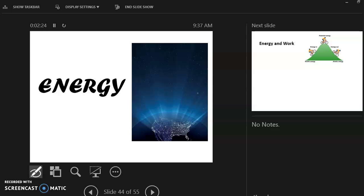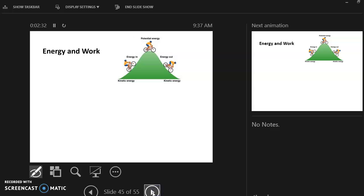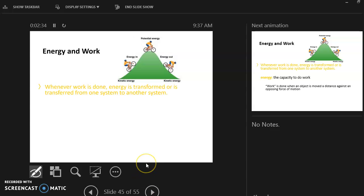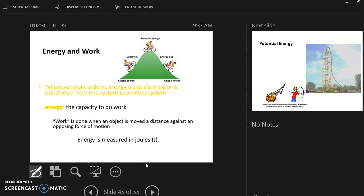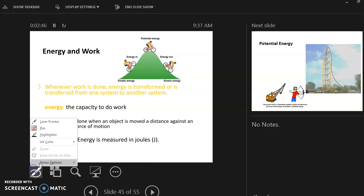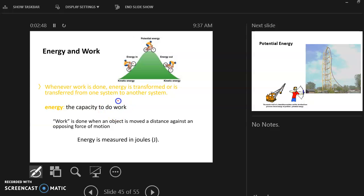Hi students, we are going to be doing energy next, so just listen and follow along as I go through your notes. Whenever work is done, energy is transformed or is transferred from one system to another. Energy is the capacity to do work — that's what energy means.